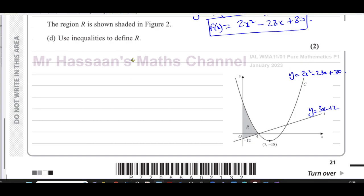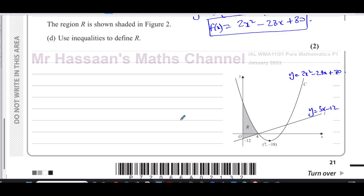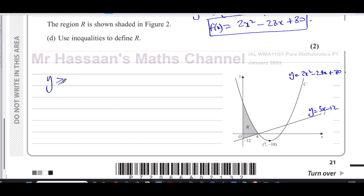What you don't do — which some students do — is write 'R is greater than' or 'R is less than'. You're working in terms of these equations. The region is above the line, so we write y is greater than or equal to 3x minus 12. It's a solid line so I include the equals, though the mark scheme accepts both with or without the equality. So the first inequality is: y ≥ 3x minus 12.